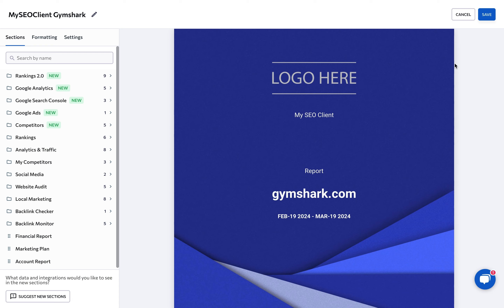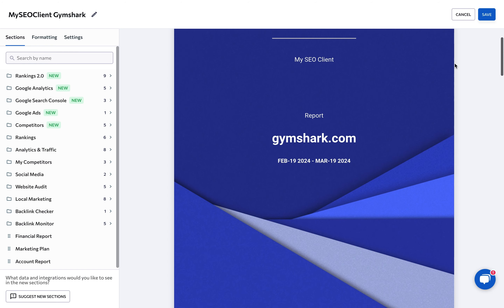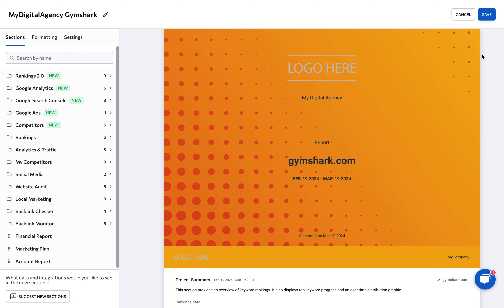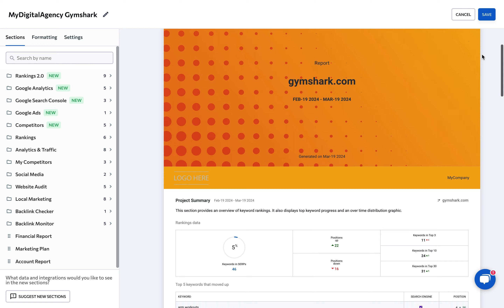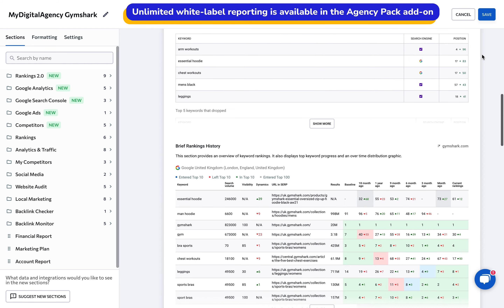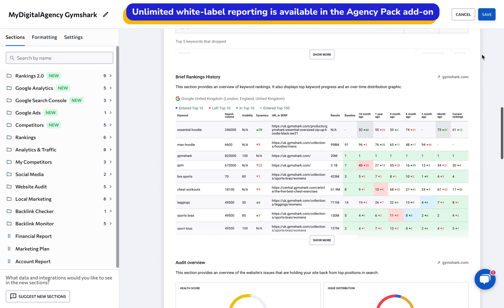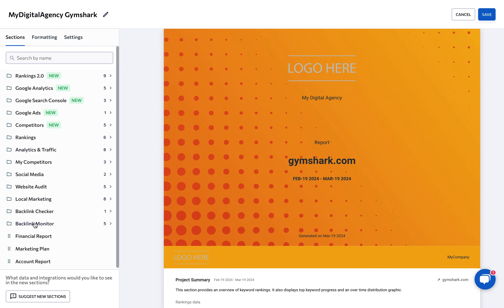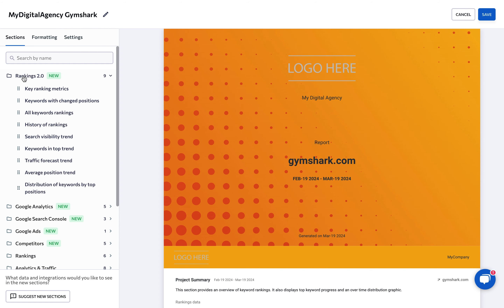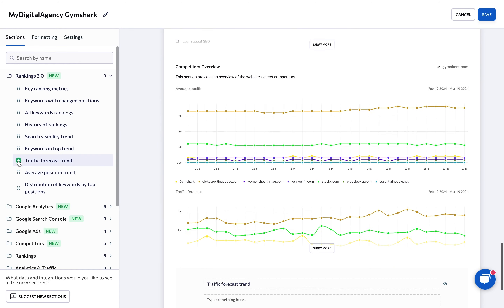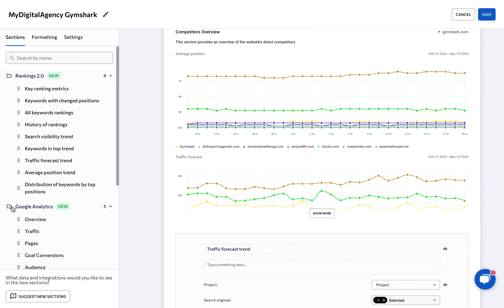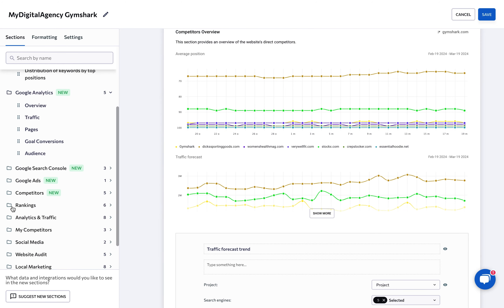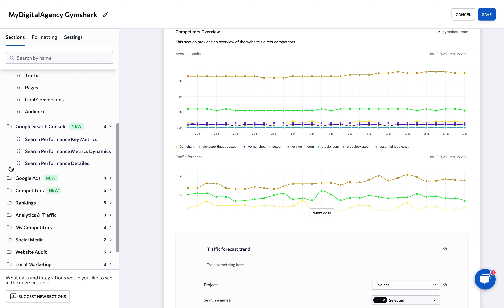SEO Rankings Report Builder can primarily help agency and in-house SEO professionals with client SEO reporting. Moreover, you can send out an unlimited number of white-labeled reports with the agency pack add-on. You're free to generate detailed reports based on SEO ranking data and data from Google, and showcase keyword rankings, website audit results, backlink analysis, competitor analysis, and more to demonstrate the effectiveness of your SEO strategies to clients.